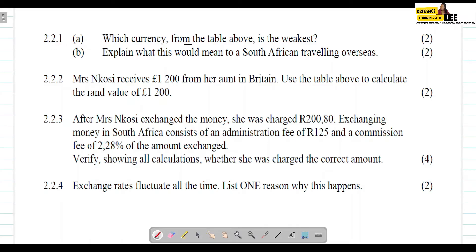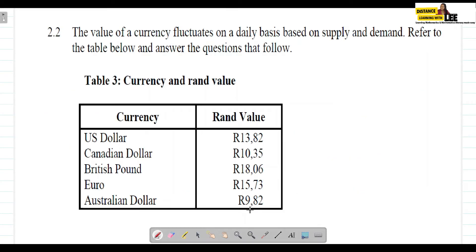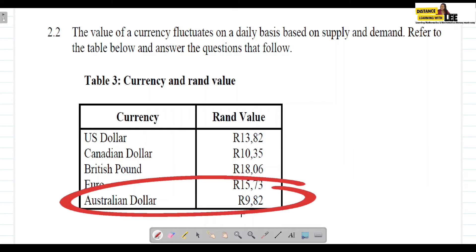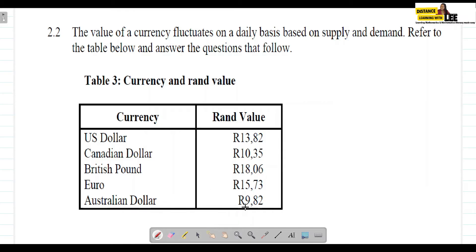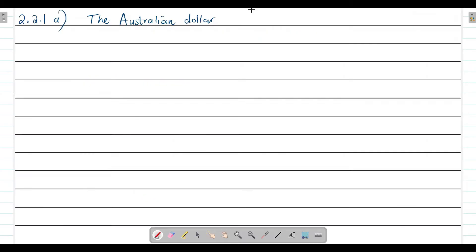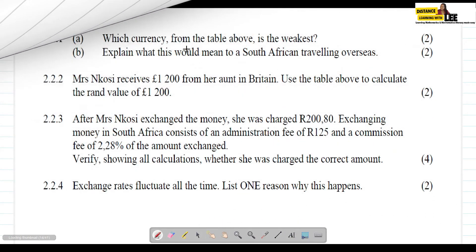Question 2.2.1: Which currency from the table above is the weakest? Looking at this table, you can already tell which currency is the weakest — it's the currency where you need fewer rands to get it. In this case, the weakest currency is the Australian dollar, because to get one Australian dollar you only need 9 rand and 82 cents, which is the least amount compared to all the other currencies.